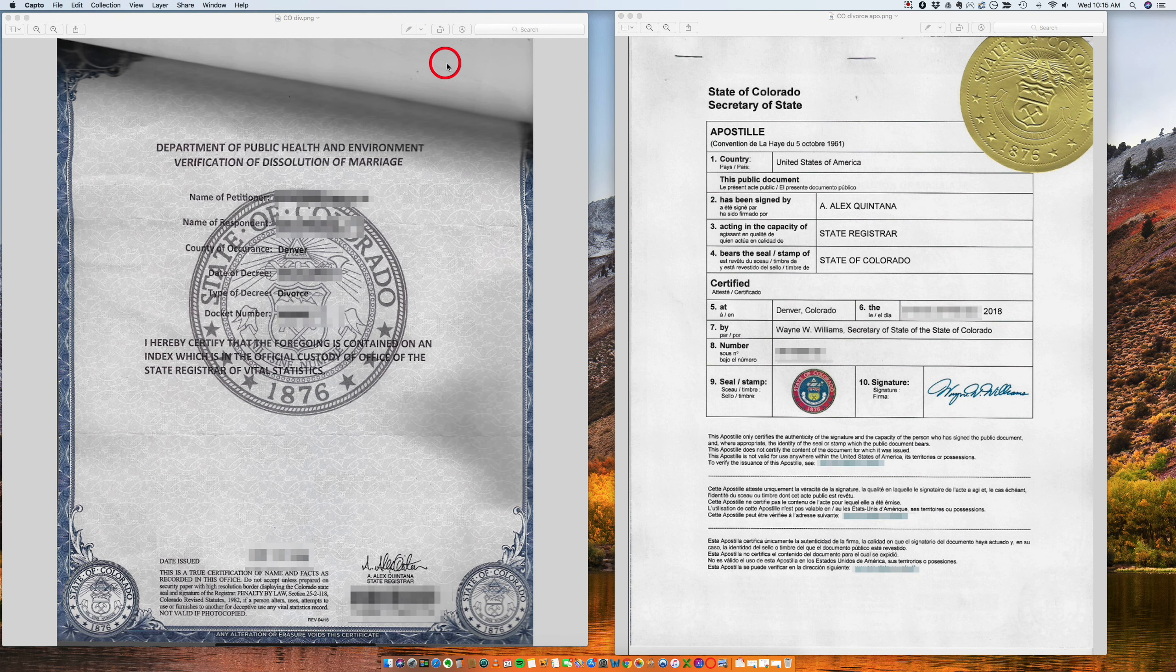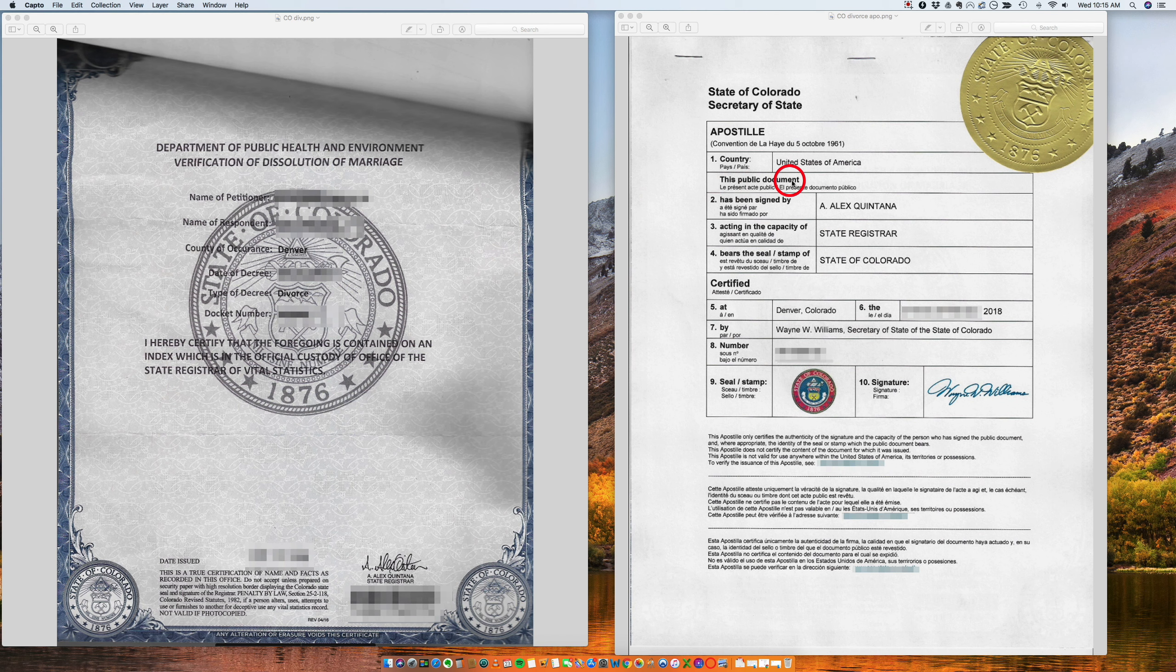Good morning, how are you? I want to talk to you today about an apostille for a Colorado divorce decree.